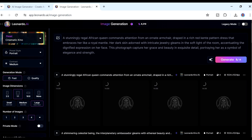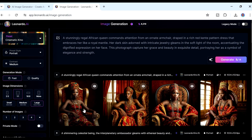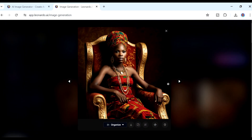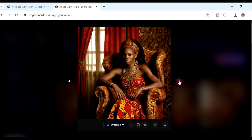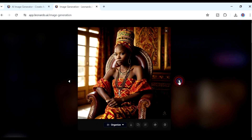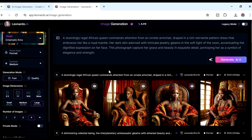We wait about 20 seconds and then we have our images. Let's have a look at them — this is the first one, the second one, the third one, and the fourth one. That is how you can create images.